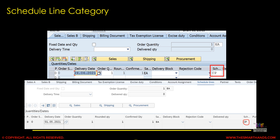You might have noticed in a previous video that I have shown you the schedule line of a sales order a couple of times. The top screenshot you can see here is from GUI and the bottom screenshot is from the Fiori app. Whether you see a schedule line of a sales order item from the Fiori app or from a GUI transaction, you will find a similar screen. The standard schedule line category is CP for sales orders.